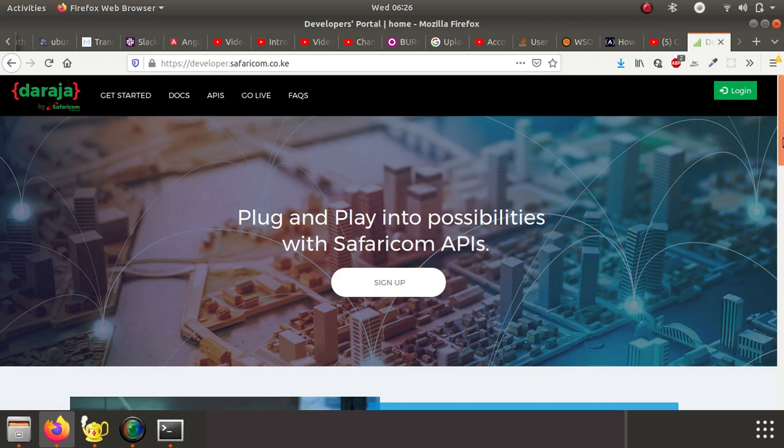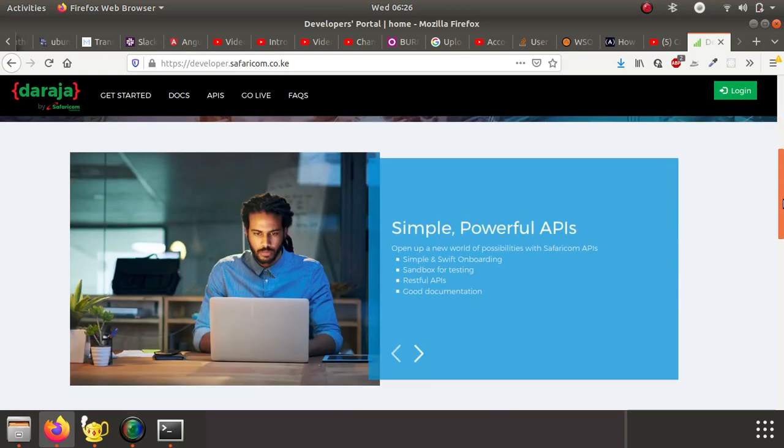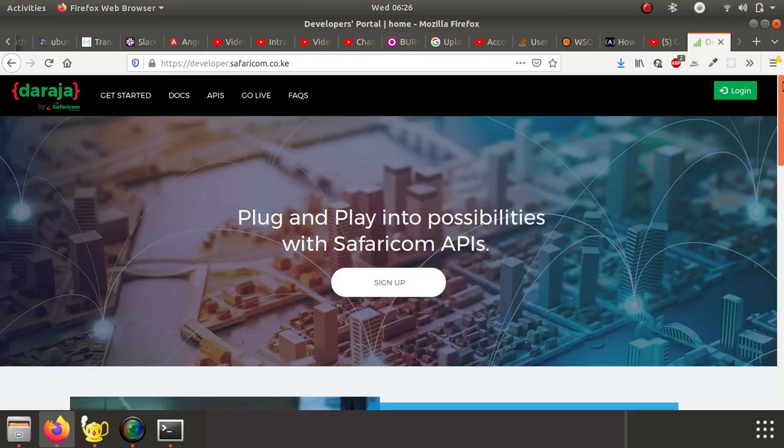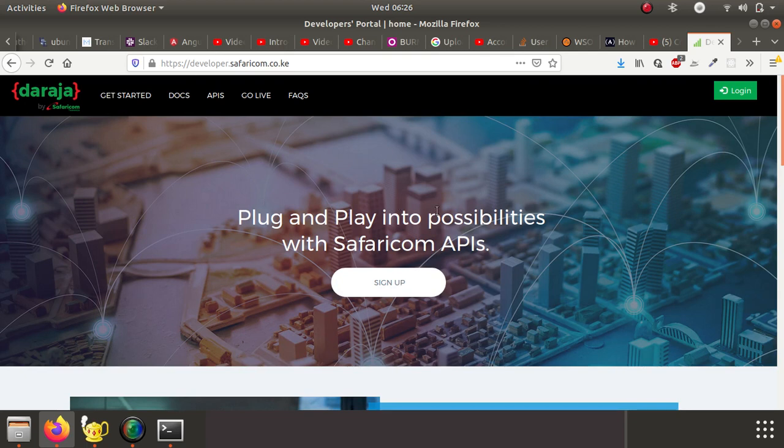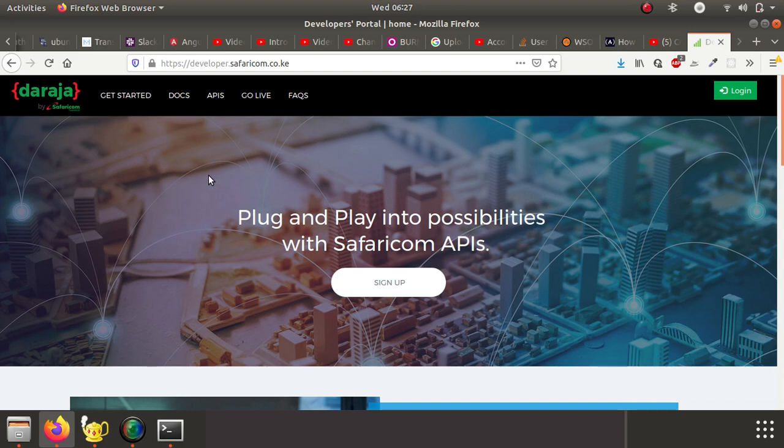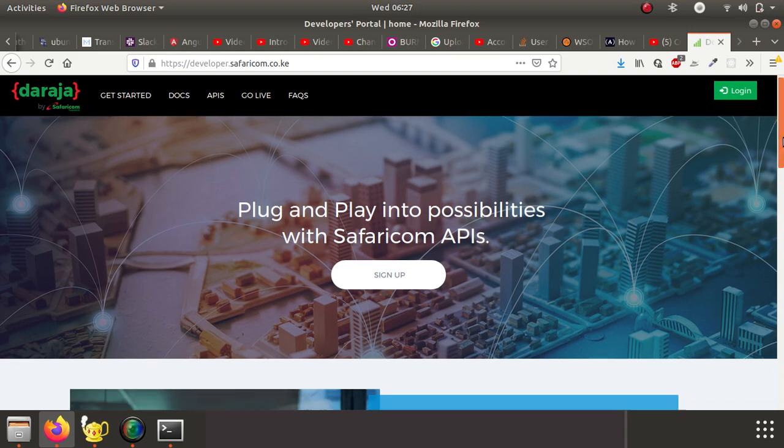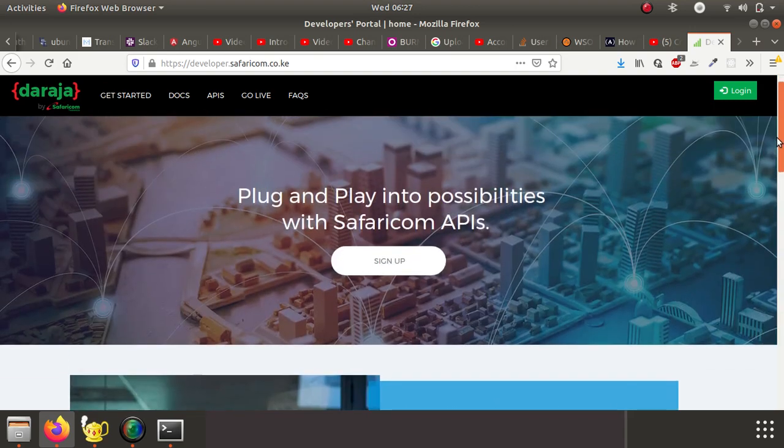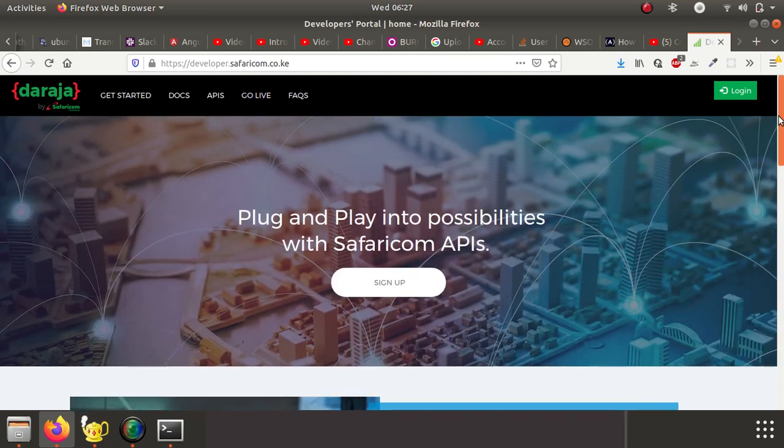Once you access the website, what you see is the home page where you have tutorials or docs on different elements of this particular API. What I want us to do is to create an account.